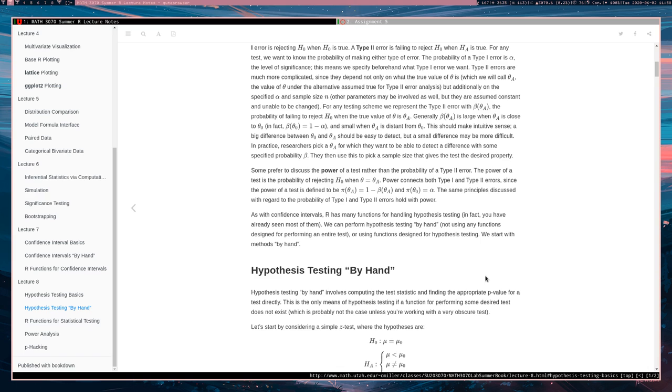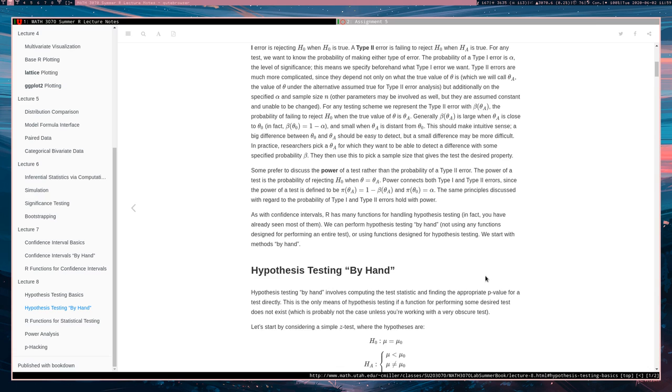So we're going to revisit those functions, but we're also going to look at how you would perform a hypothesis test quote-unquote by hand. That is not just using some function that you feed a data set and then it gives you a report including the results of a hypothesis test.